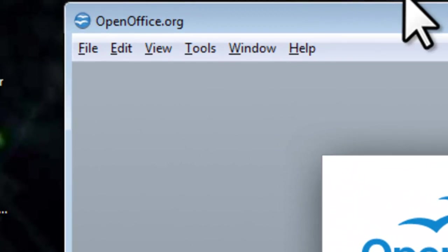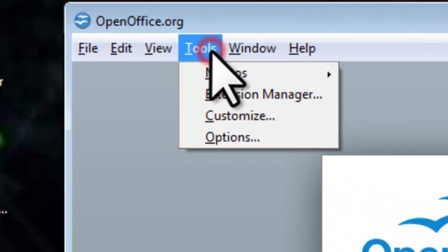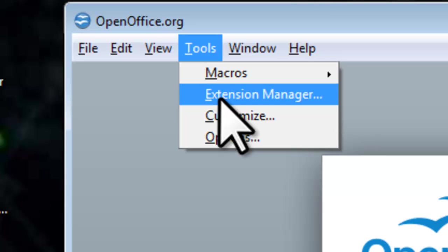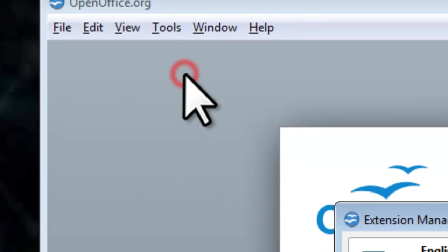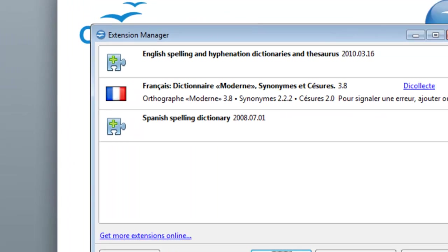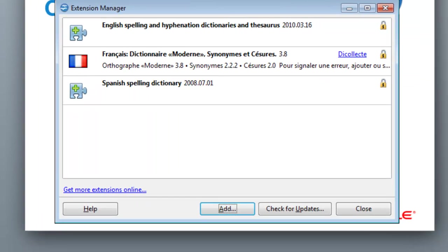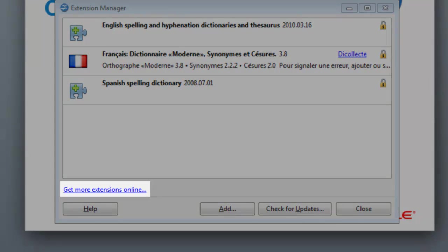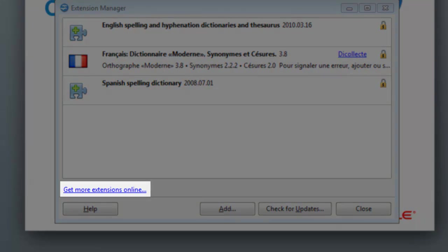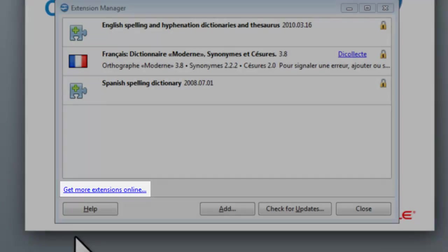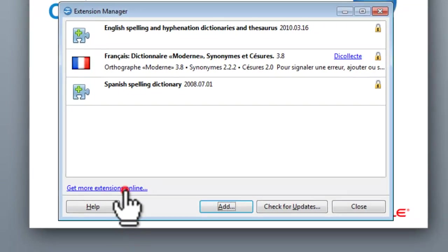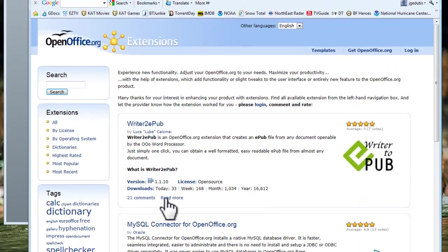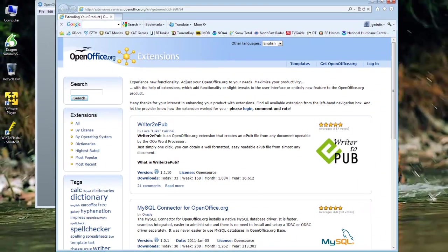Let's fix that by installing the PDF import extension. Click on the Tools menu, then Extension Manager. On the Extension Manager window that opens, click the Get More Extensions Online link.